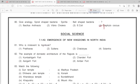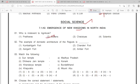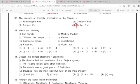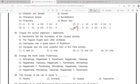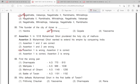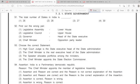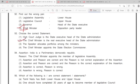80: option 4th. 81: option 3rd. 82: option 4th. 83: option 4th. 84: option 3rd. 85: option 2nd. 88: option 3rd. 89: option 4th. 90: option 4th. 91: option 2nd. 92: option 4th. 93: option 2nd.